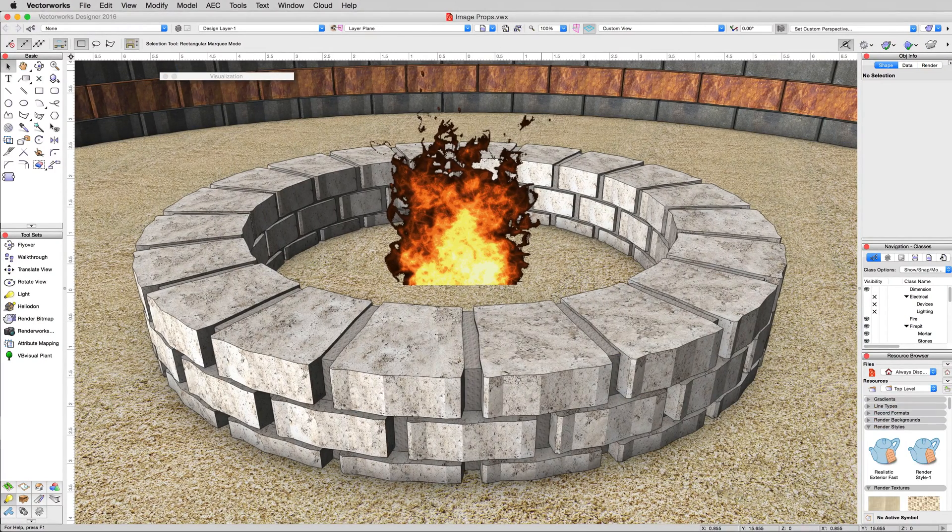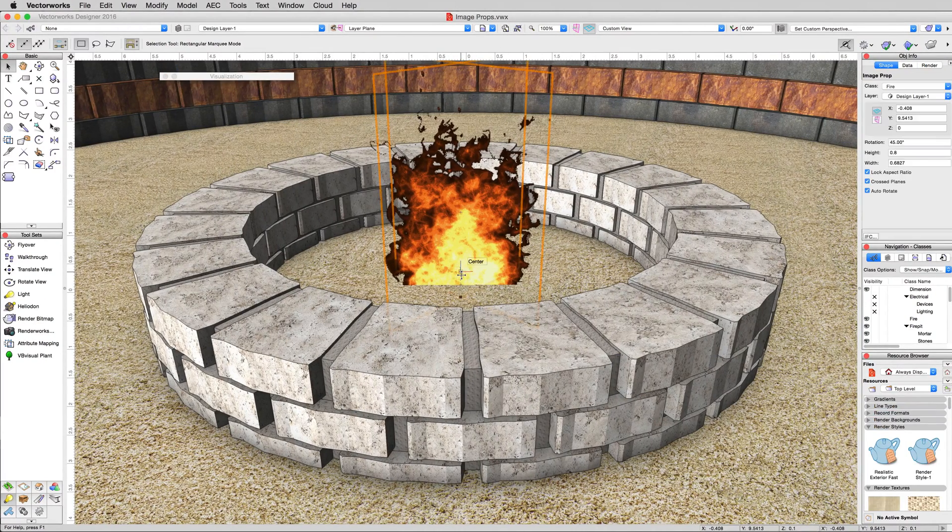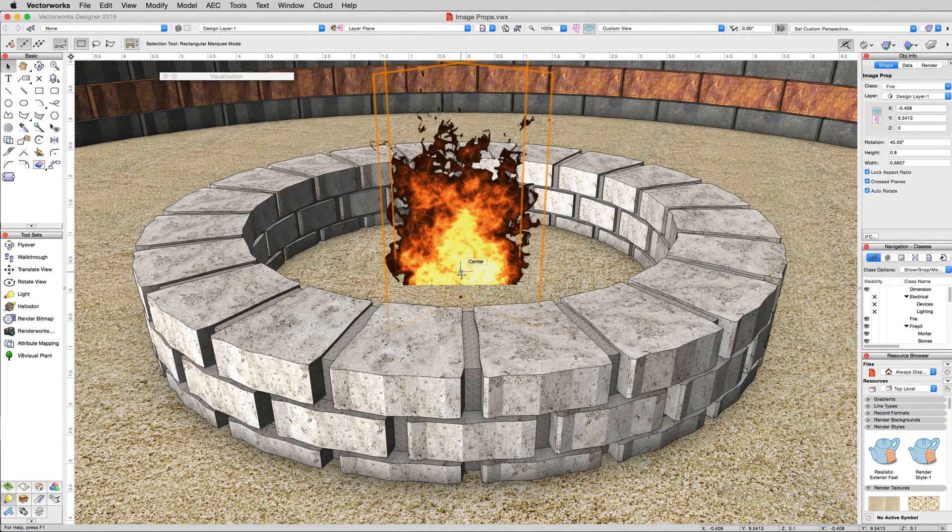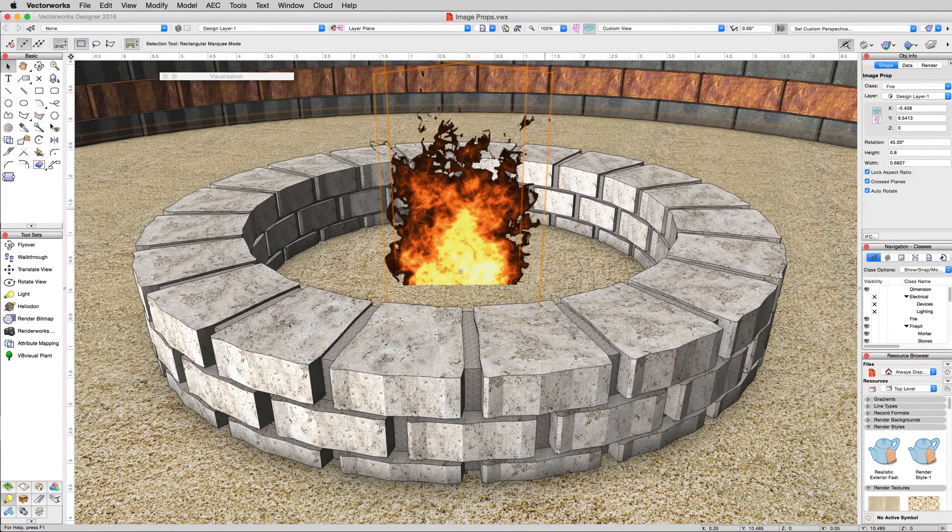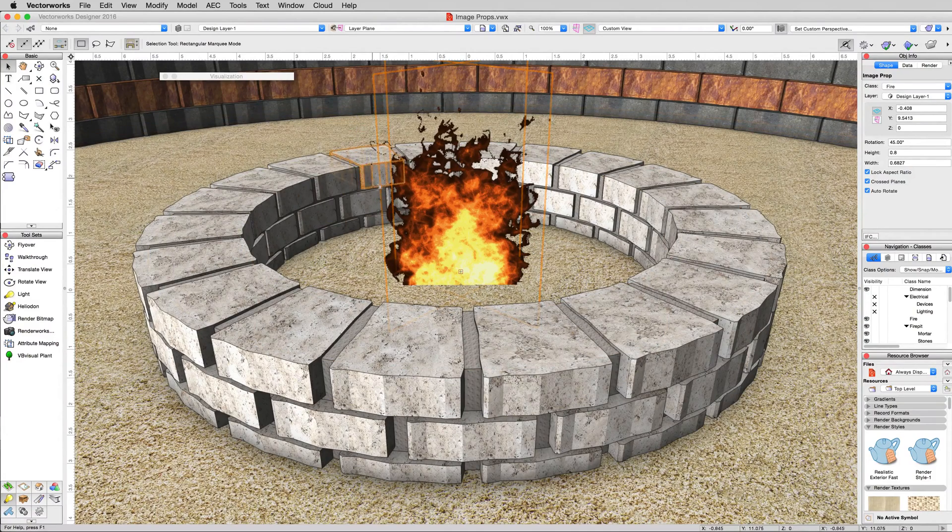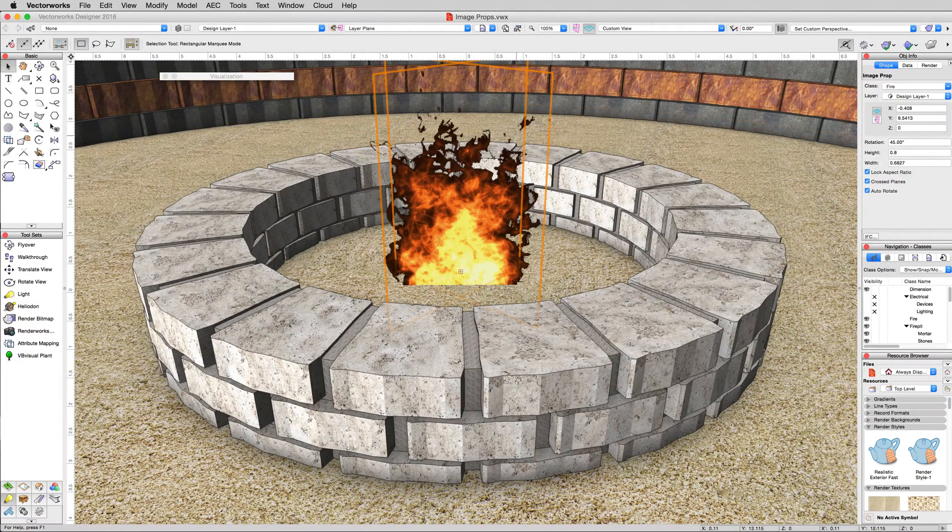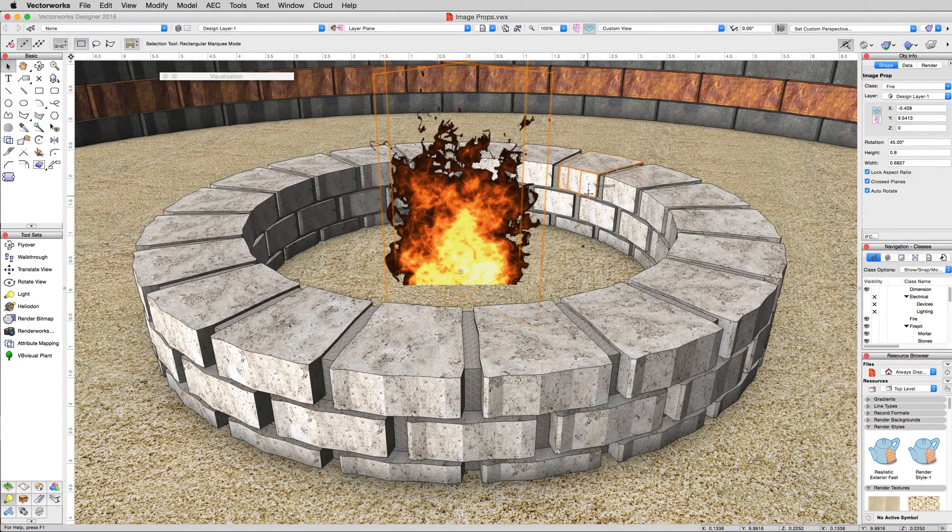Now the image prop we have here, image props are based on a texture. It's basically just an image that's been made into a texture with an area of the image prop cut out and made transparent so that we can see through it no matter what direction we look at it in.